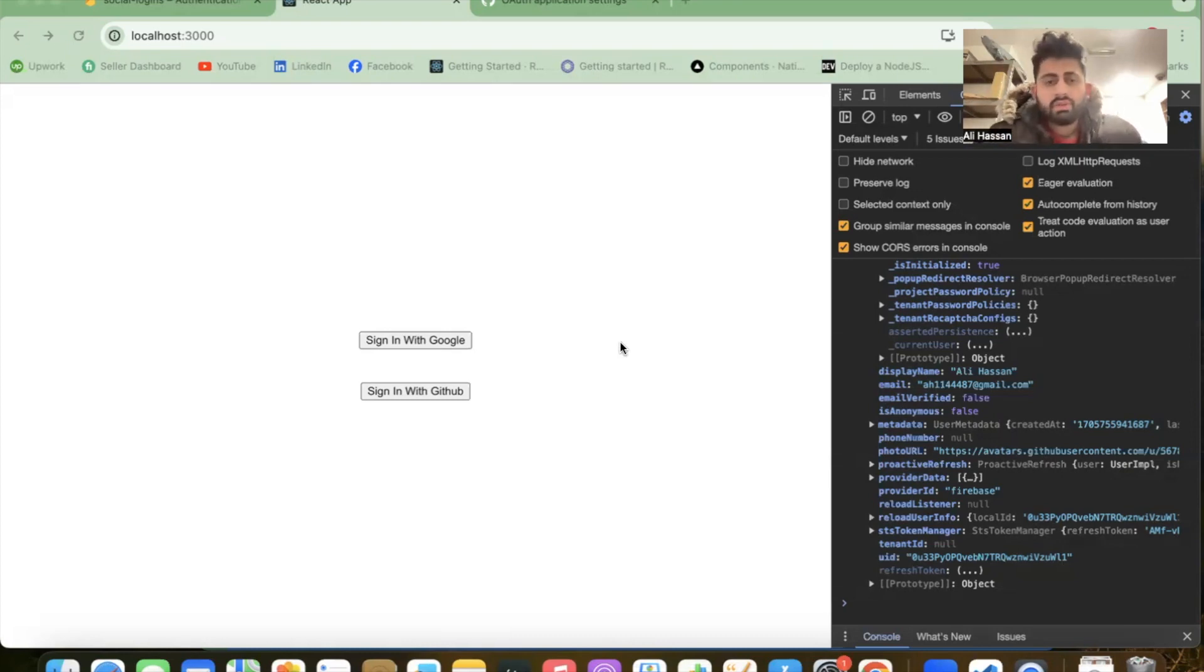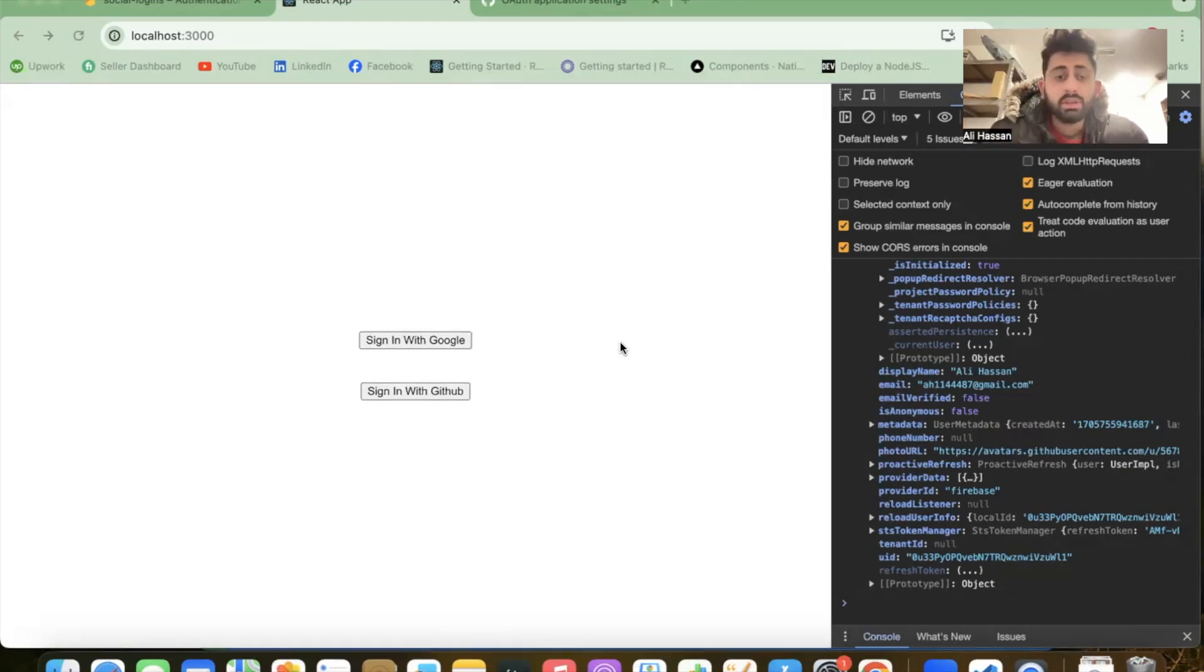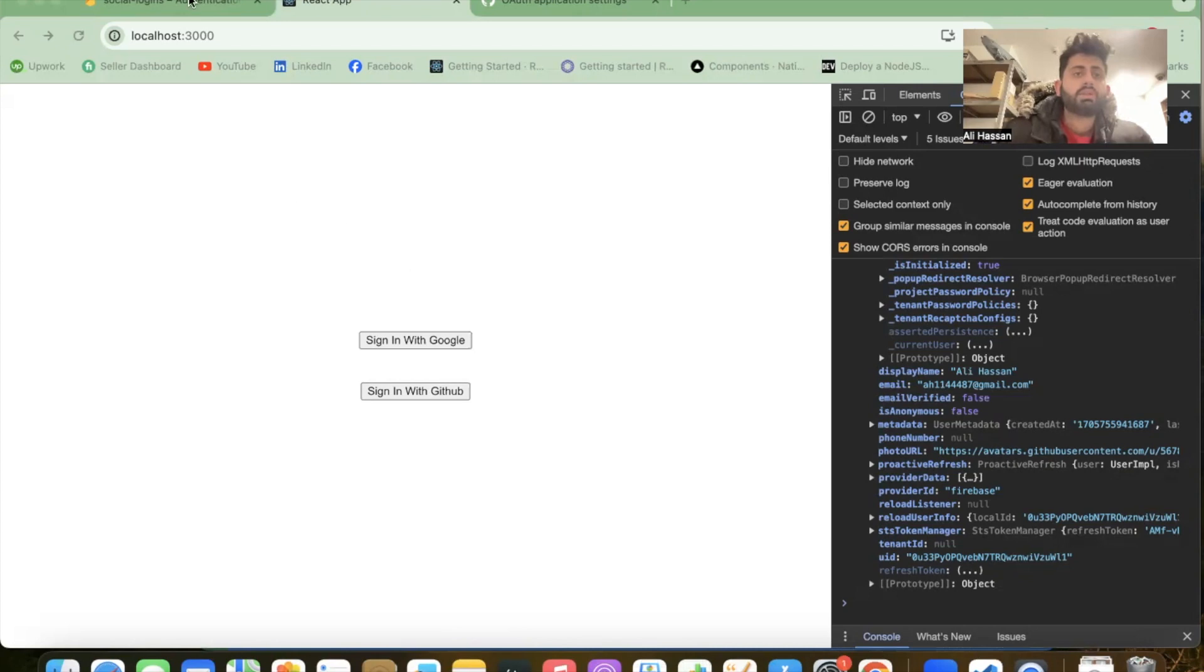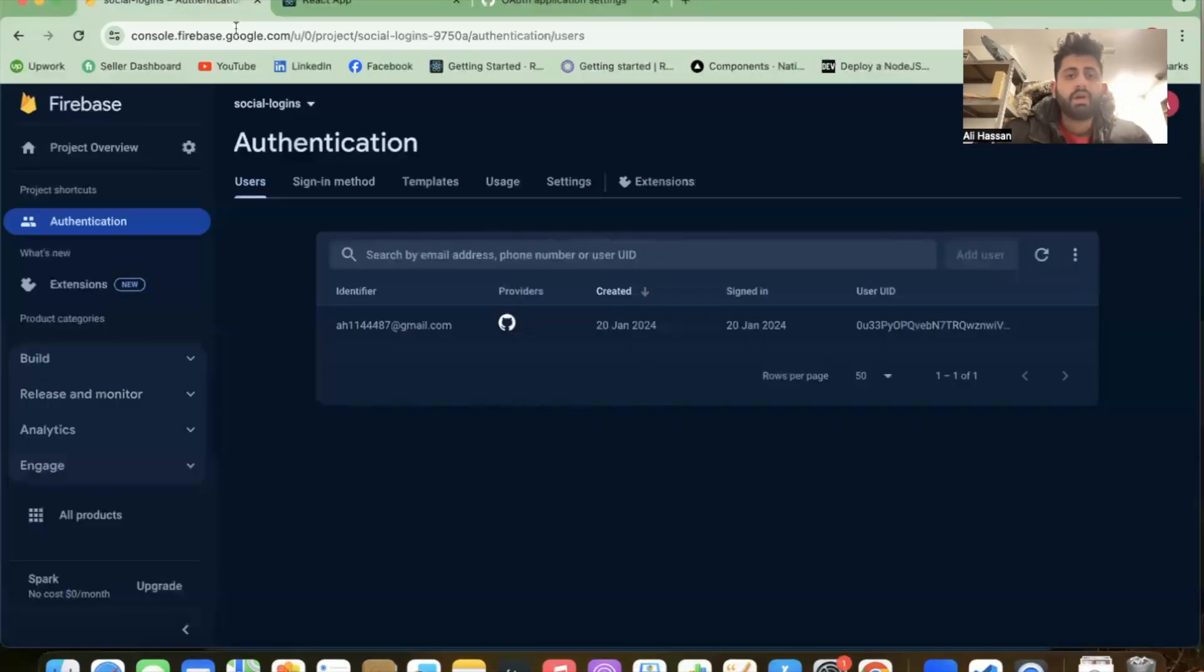Hi, so in the last video I implemented sign-in with GitHub. In this video I am going to implement sign-in with Facebook. Before moving forward, let's jump into the Firebase portal.